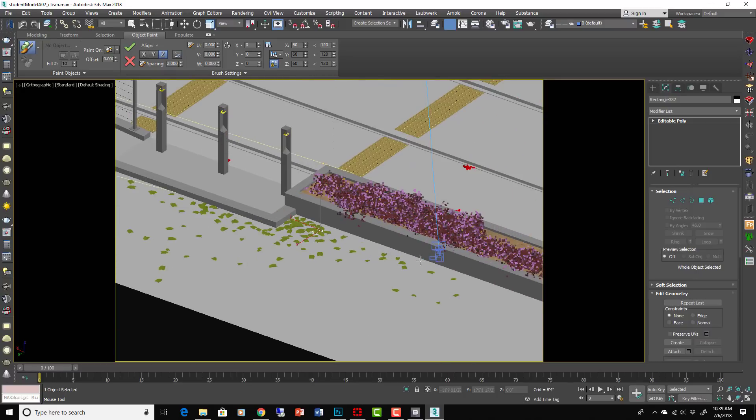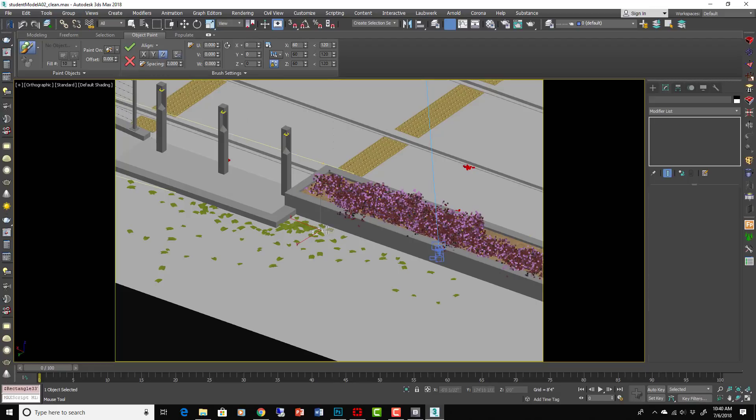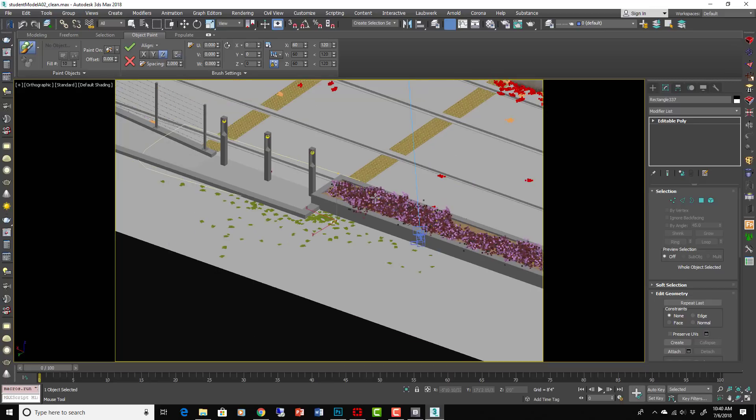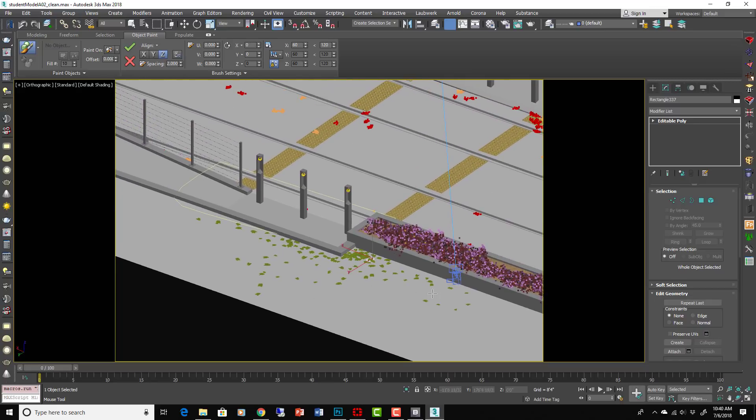So you can actually still adjust this. You could adjust the spacing here and it would adjust those objects you just painted because it's not burnt in yet, or you can exit out and it will get rid of it. Okay, let's commit that. So that's the object paint, pretty handy.